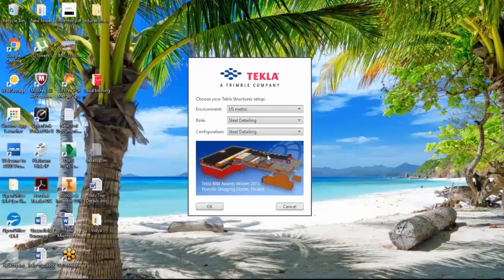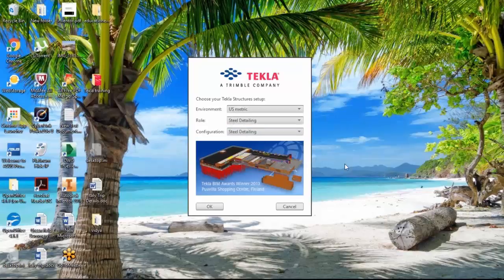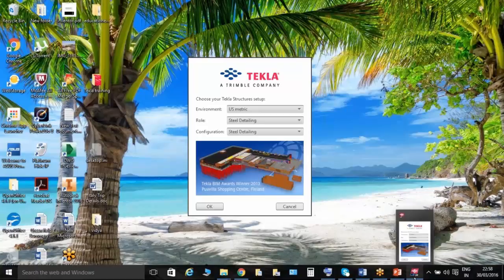Basically, what it defines is that as per the country, the standards are different. So the profiles, the material grades, the values, the connection variables, reports and standards are different — everything is different in each and every country's standards.